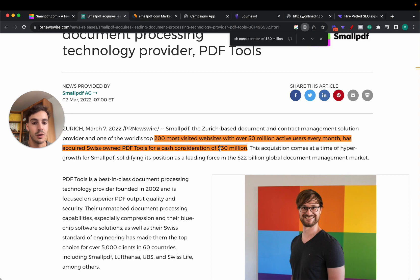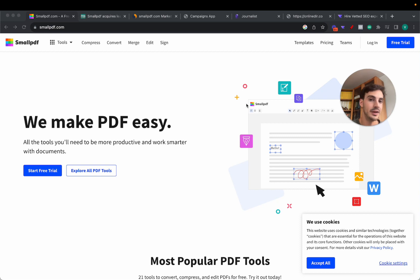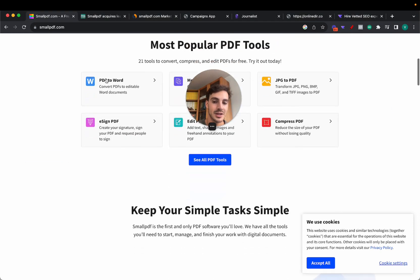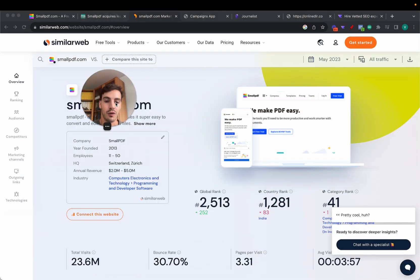They've just acquired a Swiss-owned PDF tool for a cash consideration of 30 million dollars. So this PDF toolkit has acquired another PDF toolkit for 30 million dollars, so you can imagine how much money these guys are making.